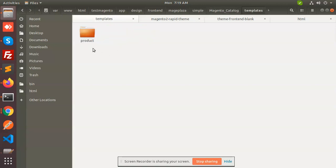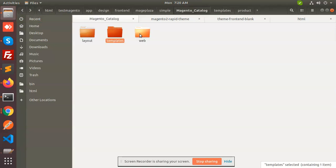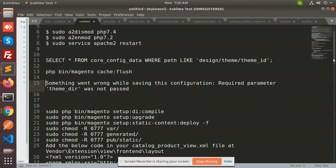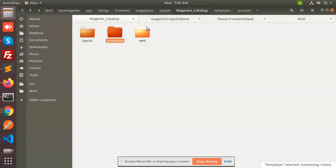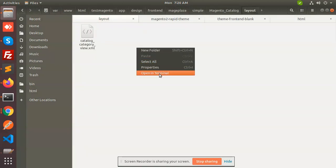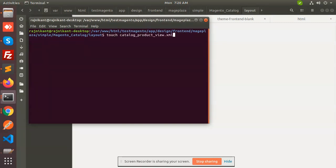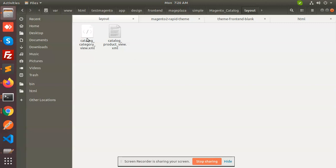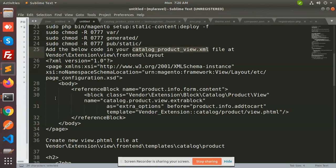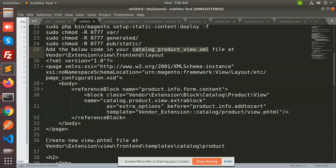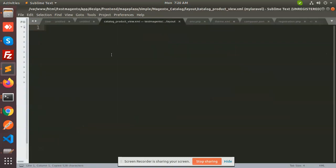We need to do the product XML. Go to view/frontend/layout and create catalog_product_view.xml. When creating a new layout file for category you use the category template; for product you need to use catalog_product_view.xml. I'm going to open it and paste what we have — the XML for overriding and adding to this page.